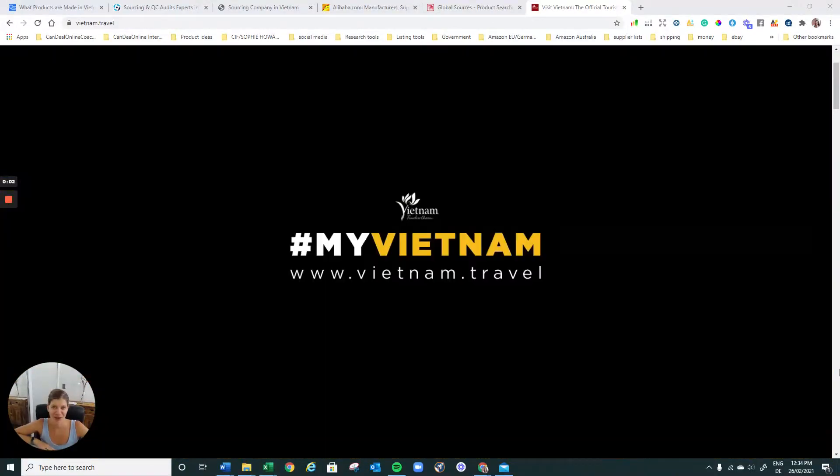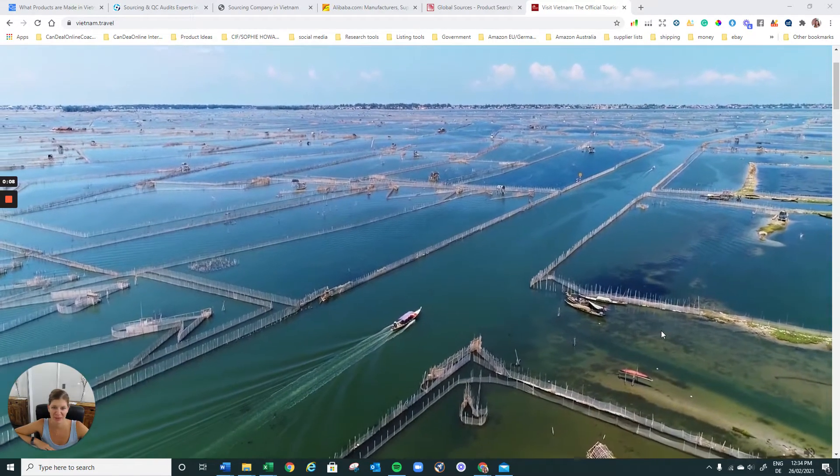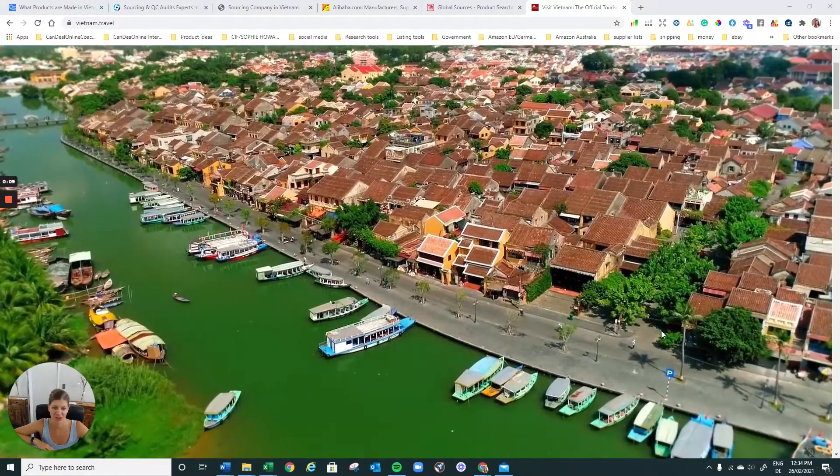Do you want to source somewhere else but China? Then I do recommend looking into Vietnam. Vietnam is just amazing. I mean, look at this country. They got everything.